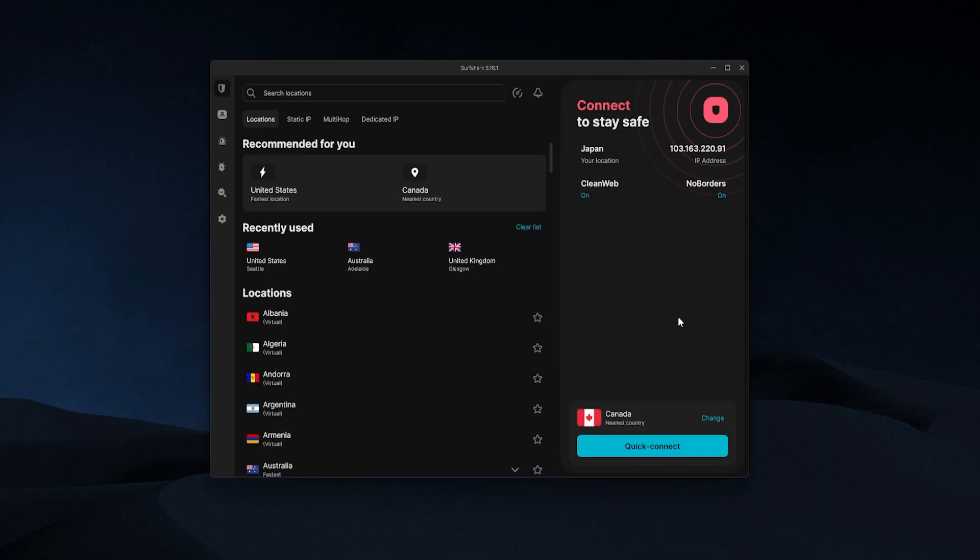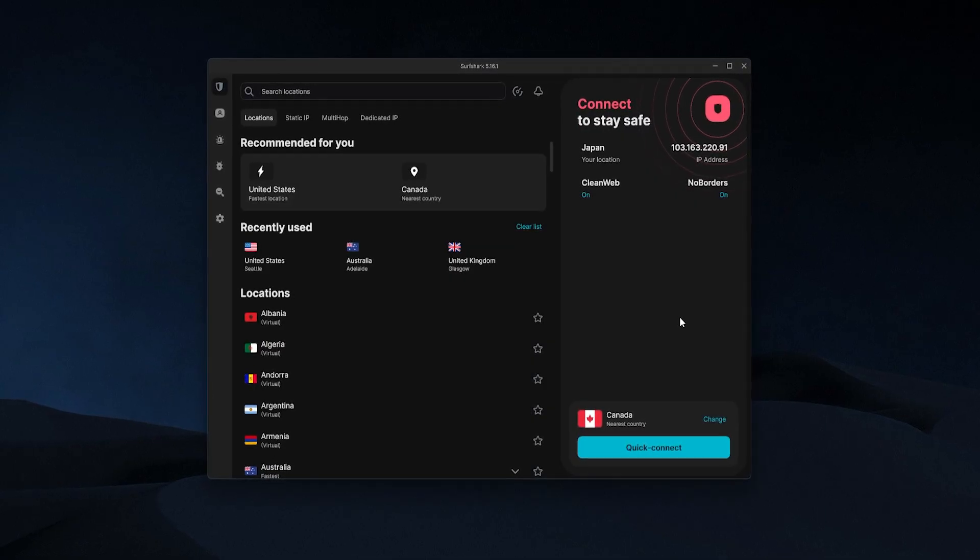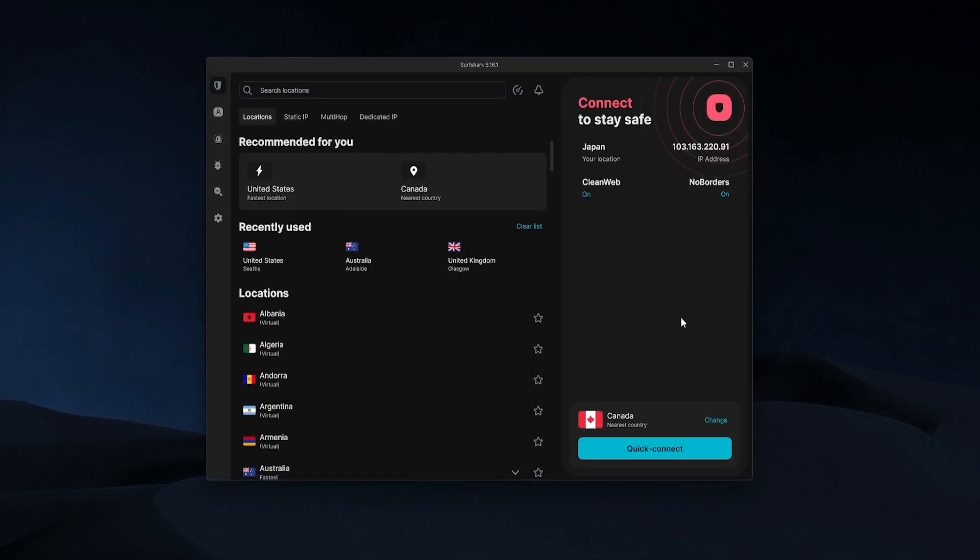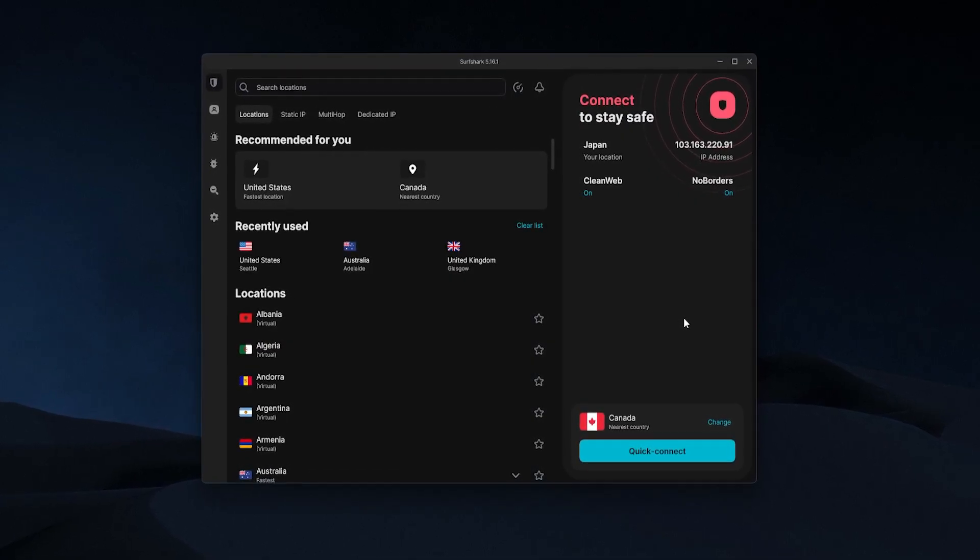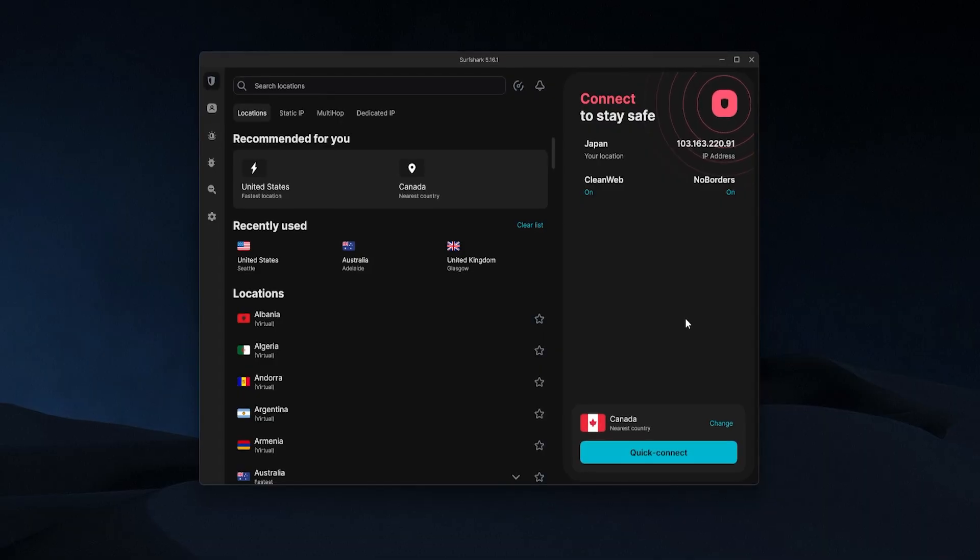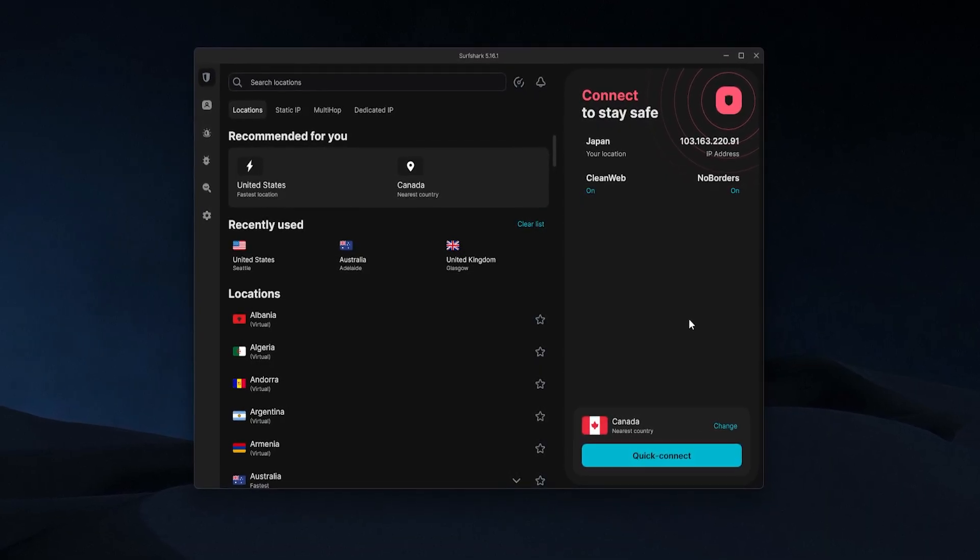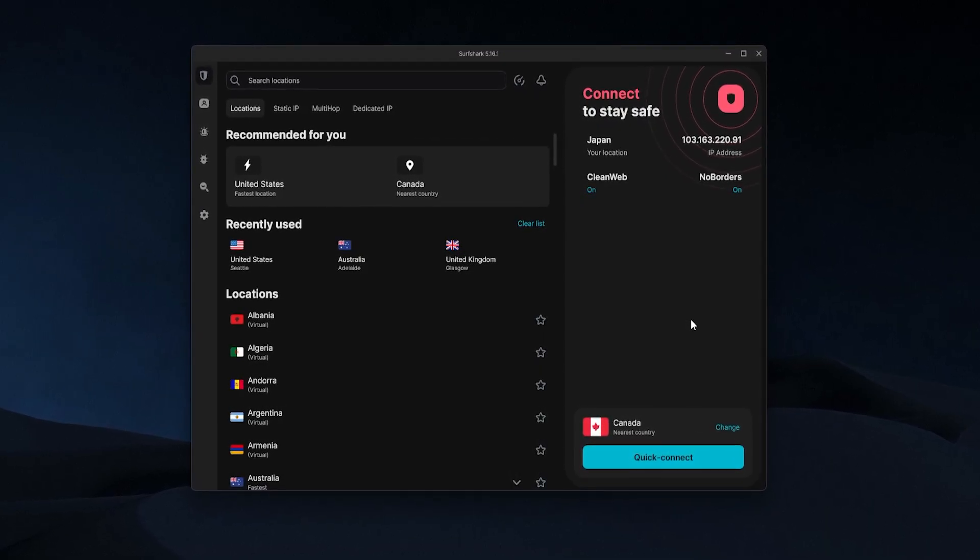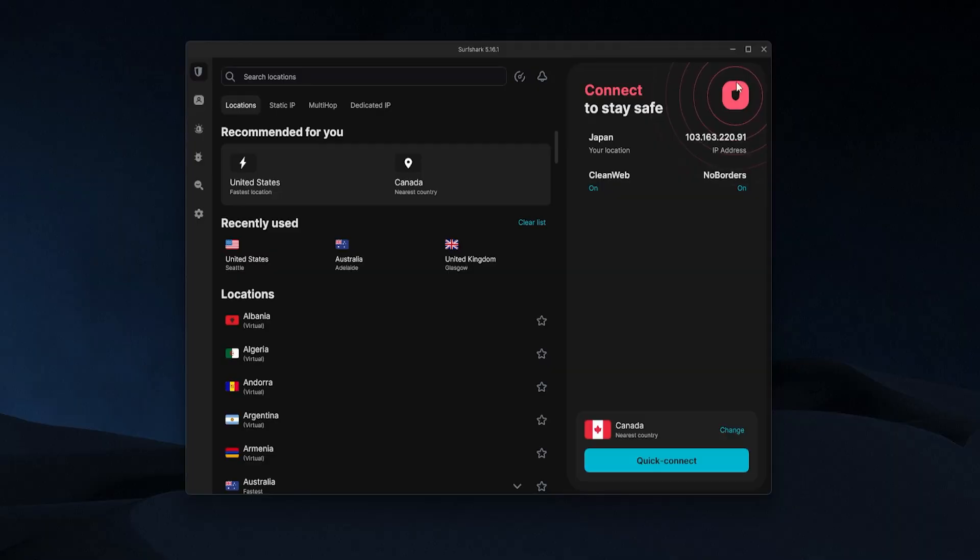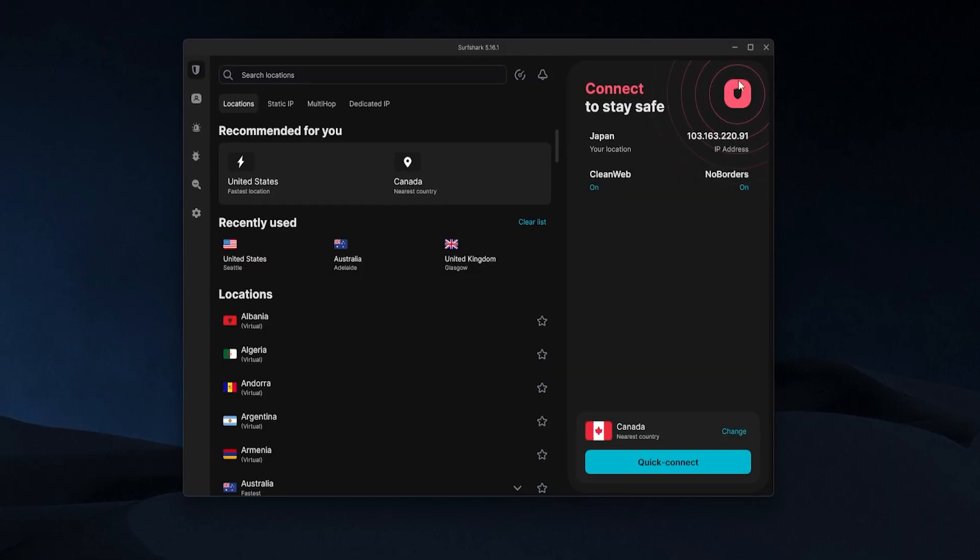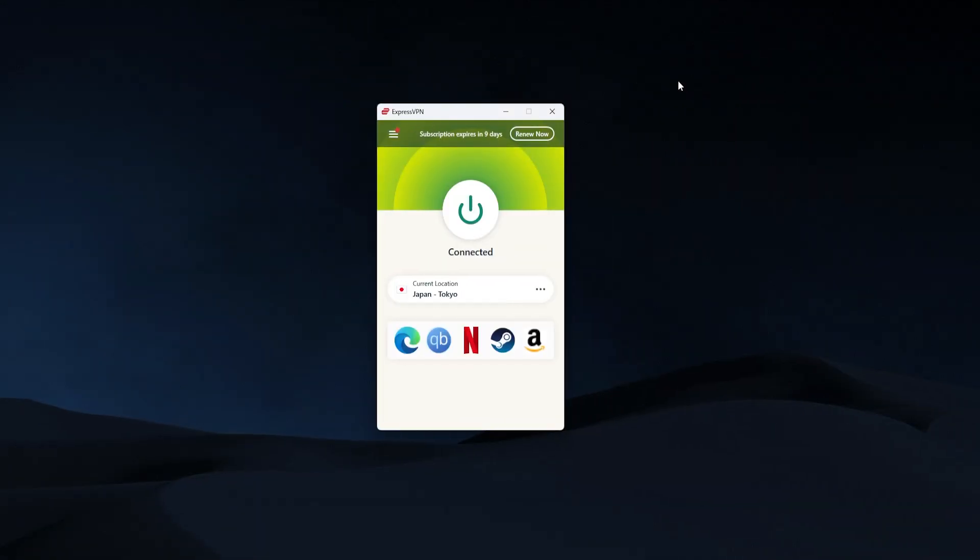Lastly, if you're on a budget, then I would recommend Surfshark. This is a very high-quality VPN, but at the same time, it's not that expensive. The premium plan of Surfshark is going to be cheaper than the basic plan of a lot of other VPNs. So overall, I would say that these are the top three best options out there.